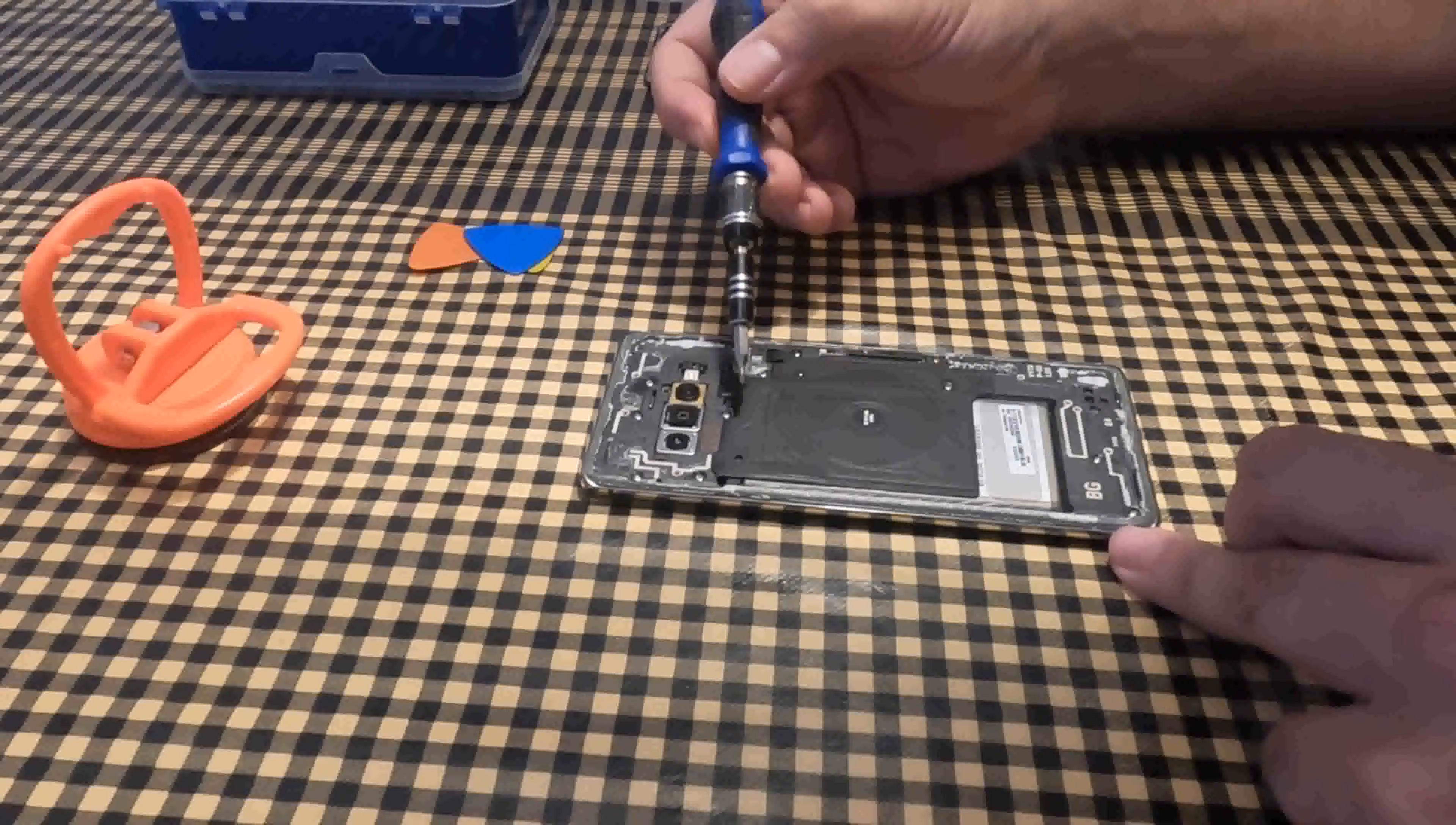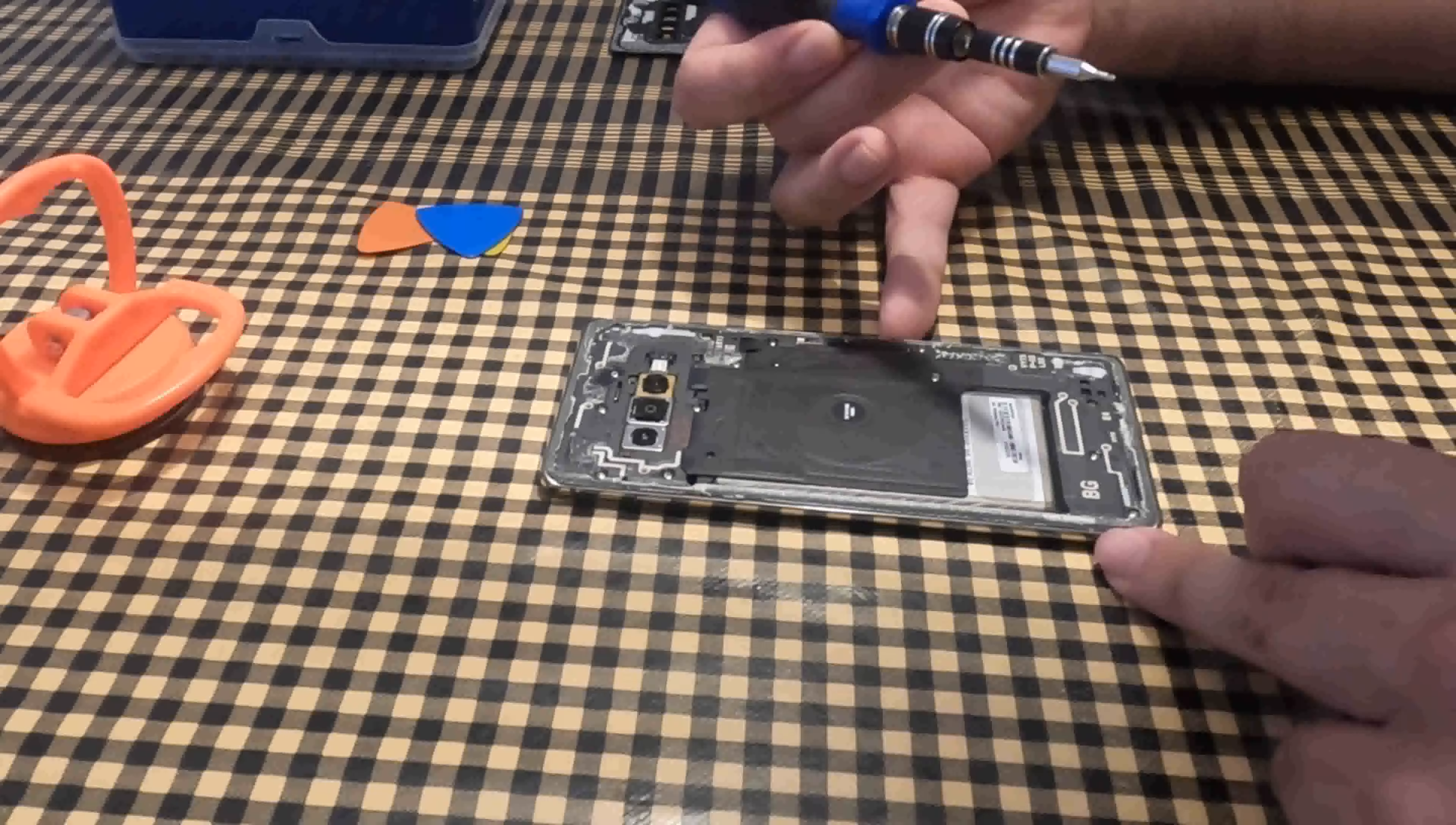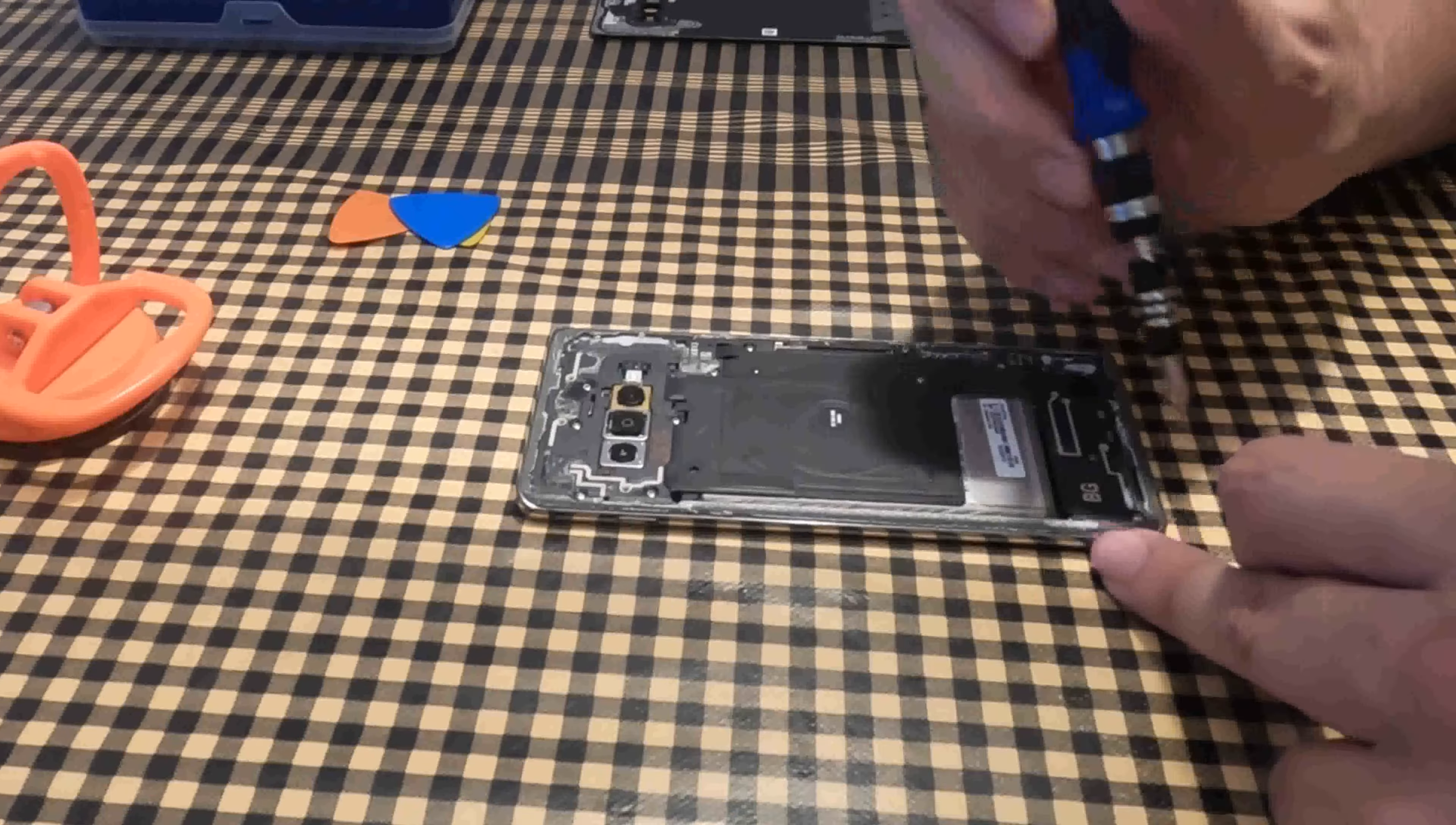This visible plastic is responsible for wireless charging. To remove it, we have to undo the screws that hold it.